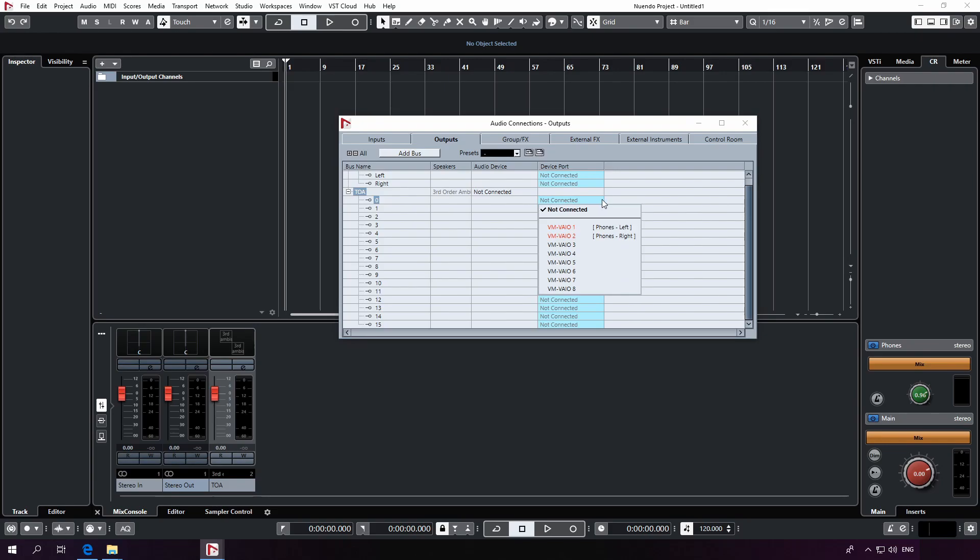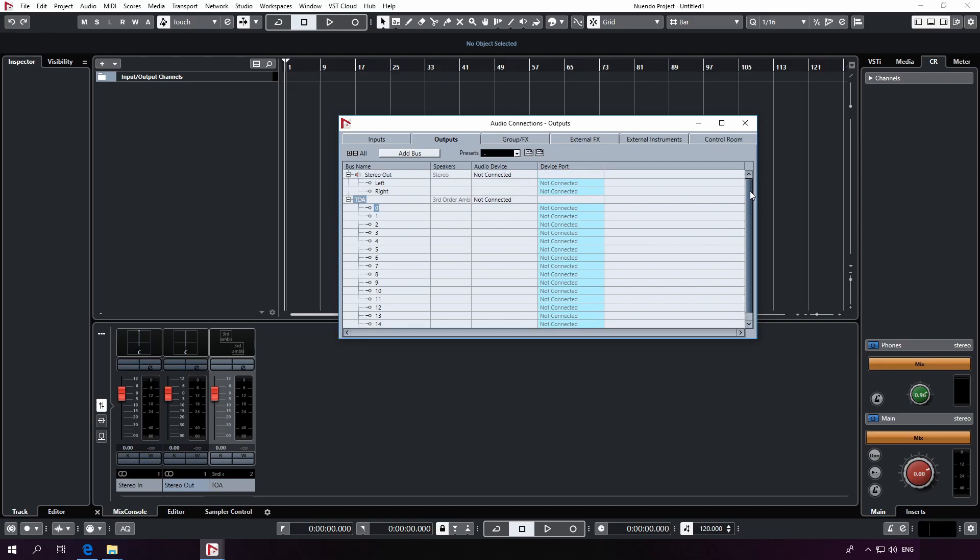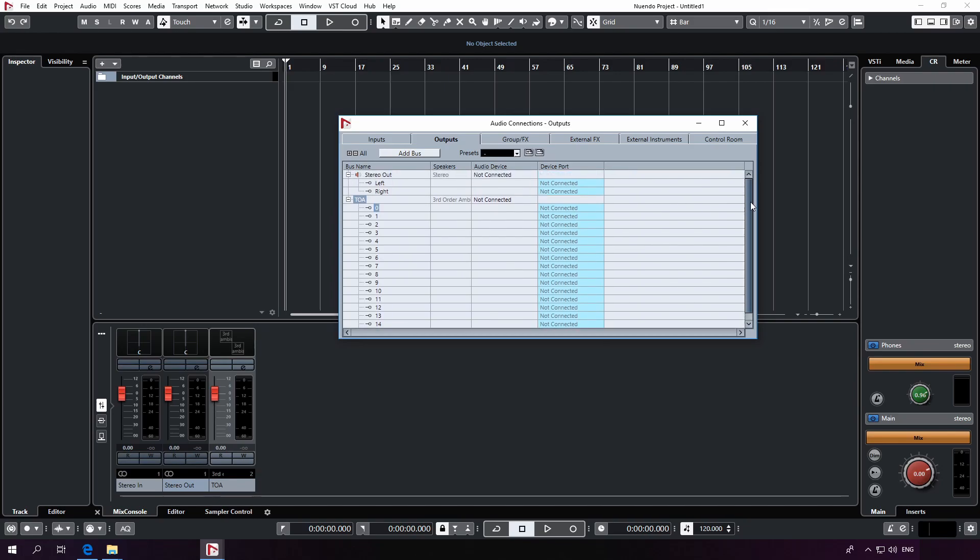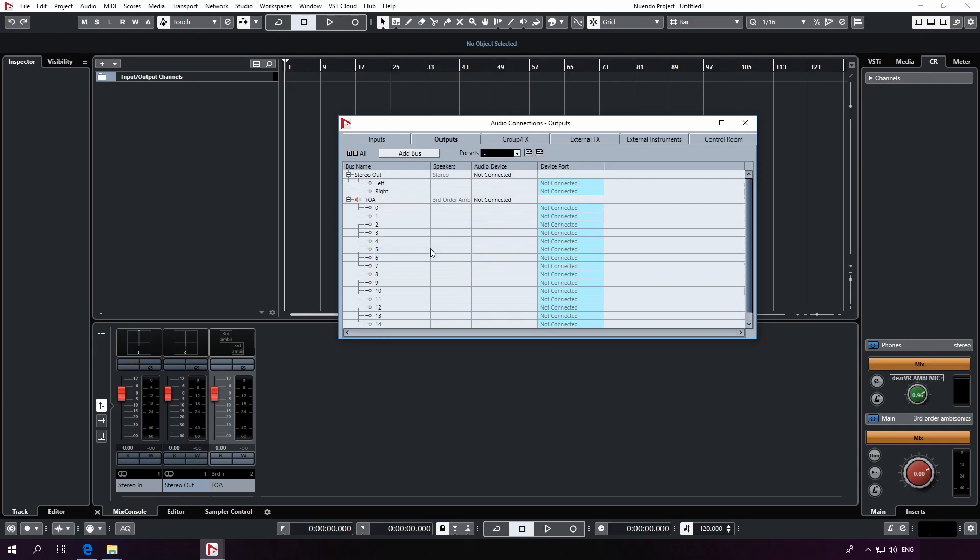Therefore, if you're not sure yet which order you'd like to support, you're usually safe with declaring a third order ambisonics bus at this step and then decide later in the rendering process how many channels you really want to use. We have created a new output bus inside Nuendo, which we'll set as our main mix with just a right click. This is indicated by a red speaker symbol.